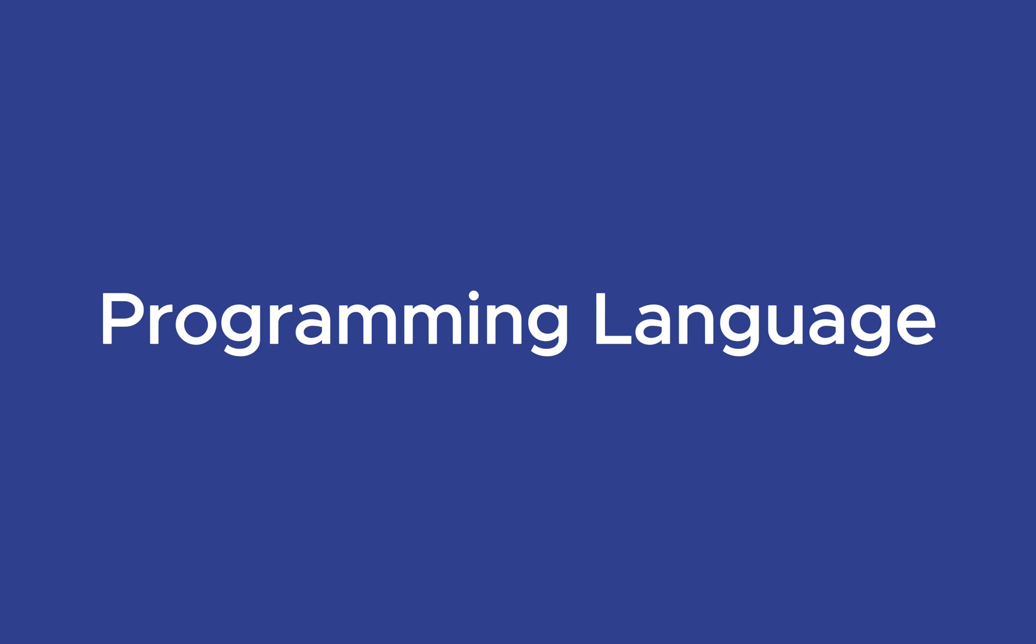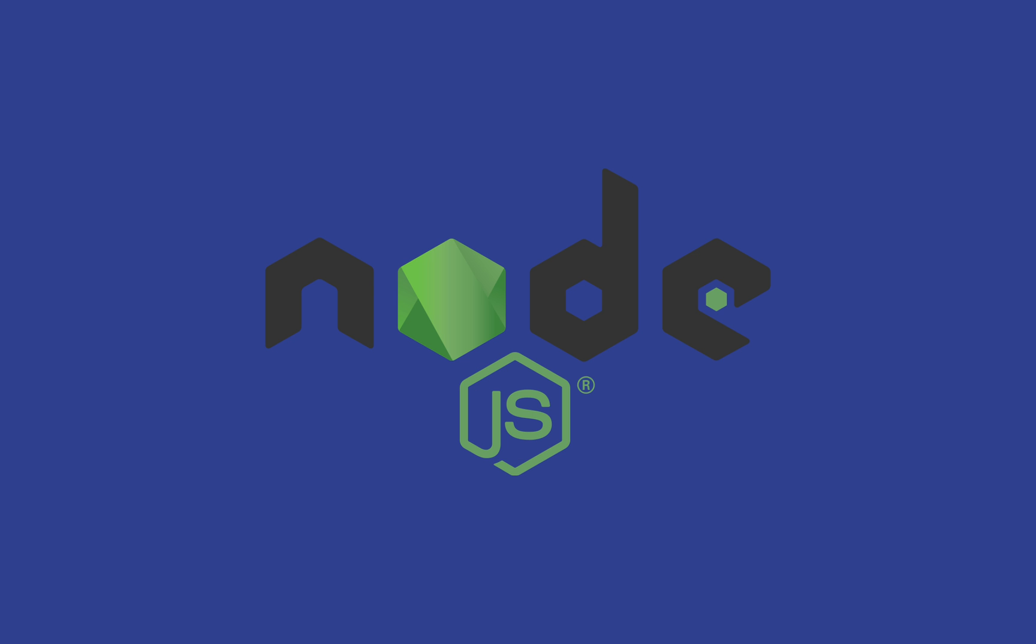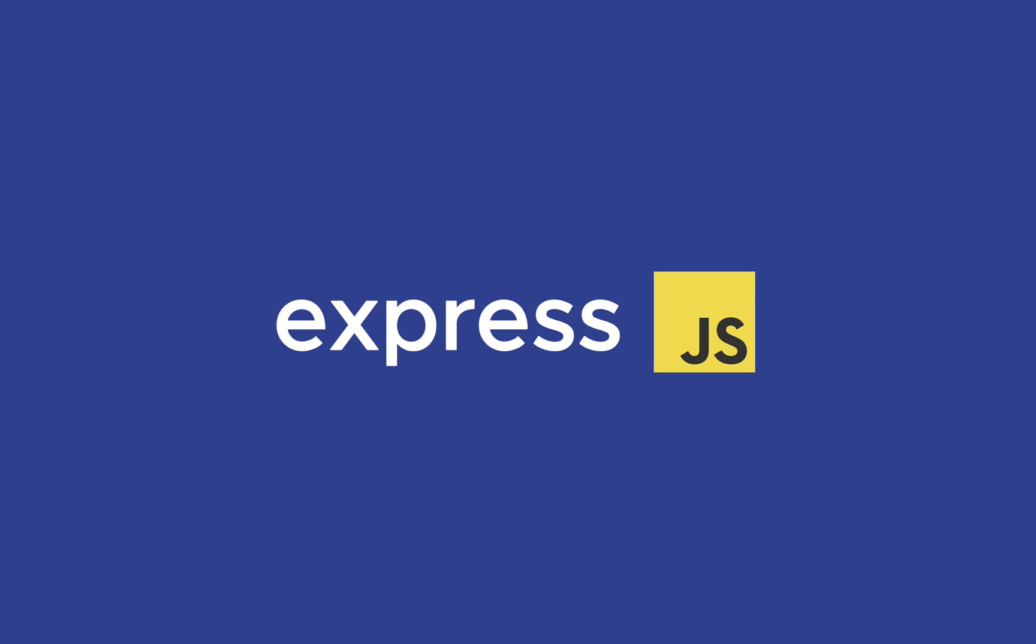First, you'll need to choose a programming language. If you've used JavaScript on the front end, Node.js allows you to use JavaScript on the back end as well using the Express framework, creating a seamless development experience.